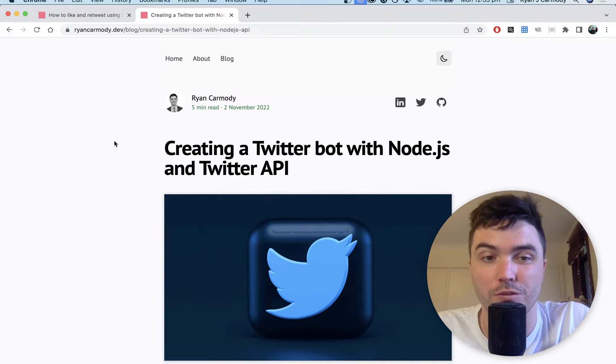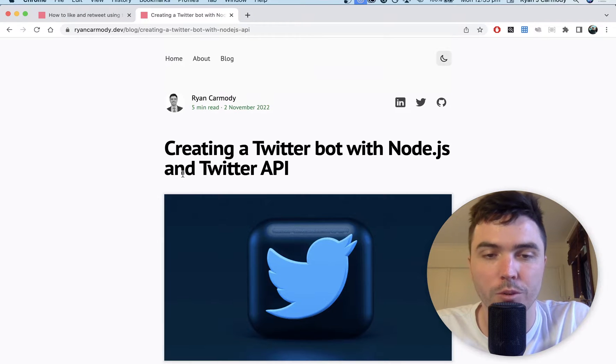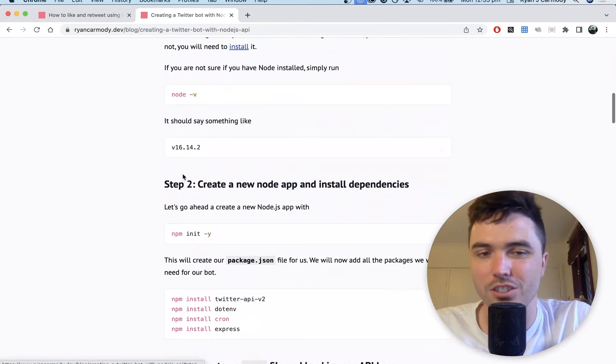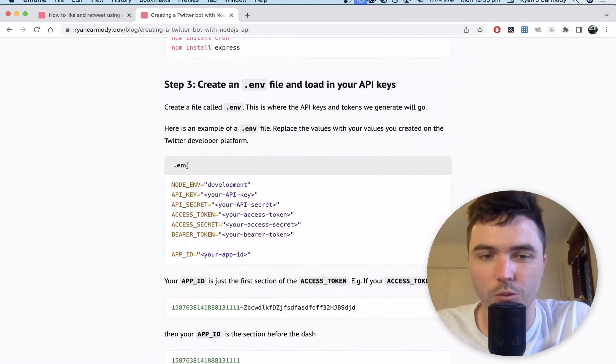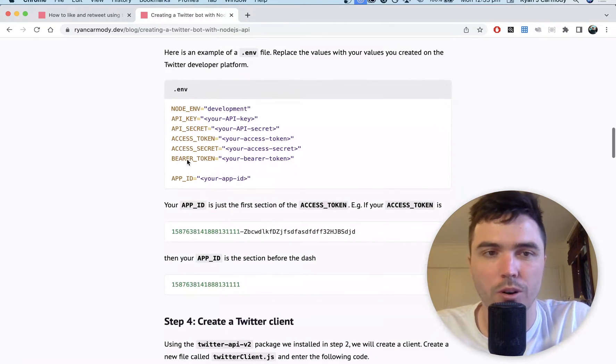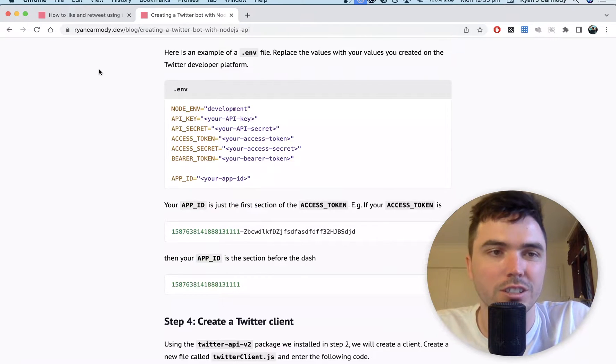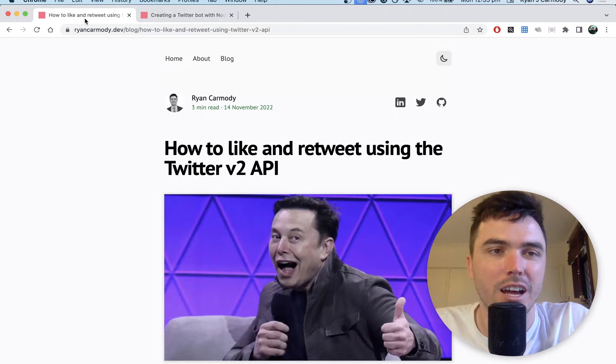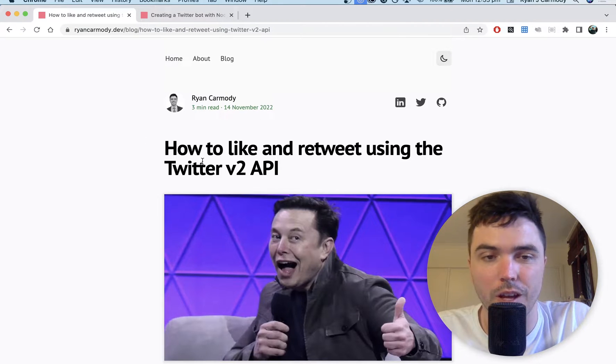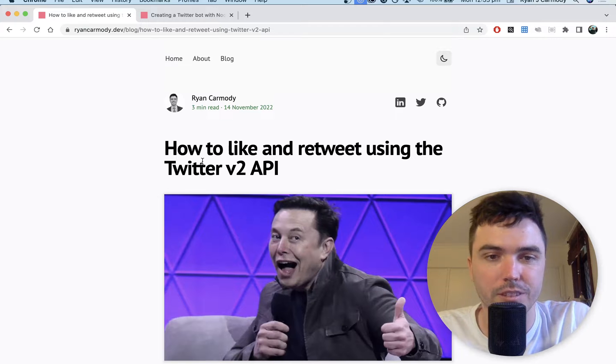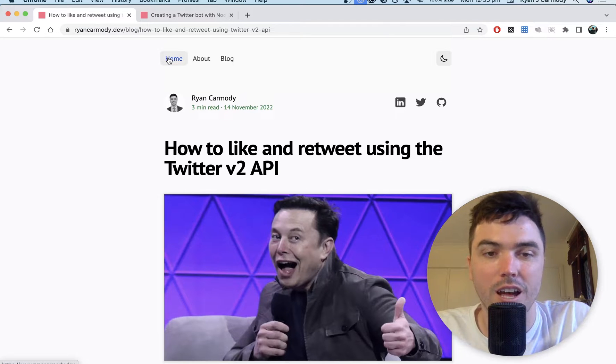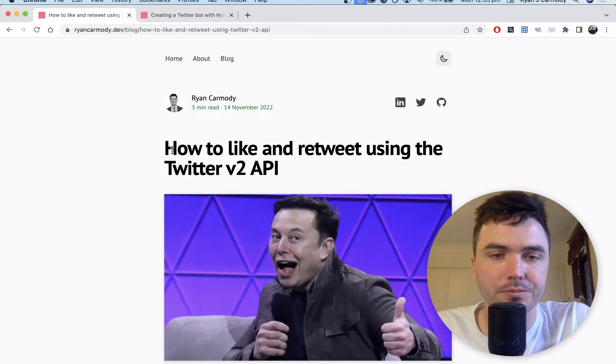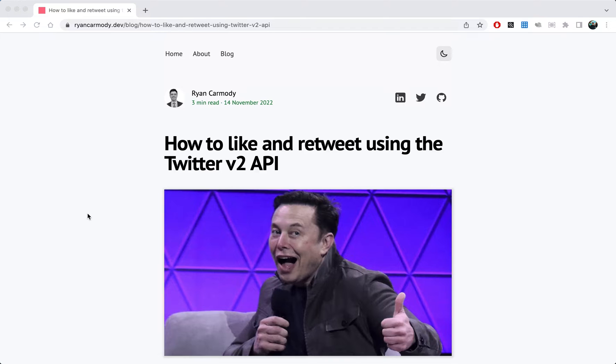If you haven't already, you will need to go through this first one. This has got a video and a blog post and this is just setting up everything with our Twitter bot, the keys and tokens and stuff like that, so this one very much takes off from where that one finished.